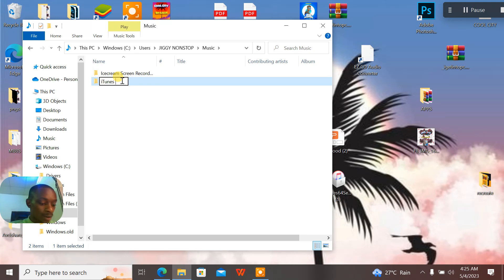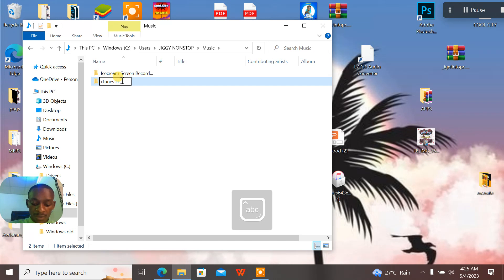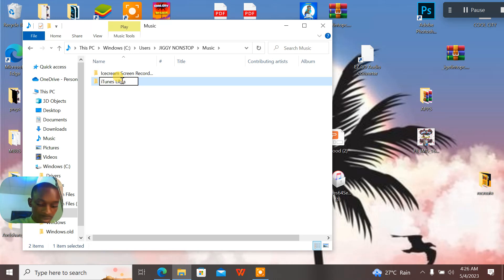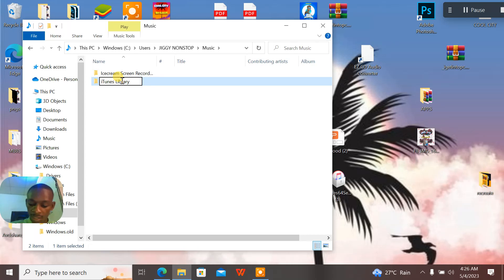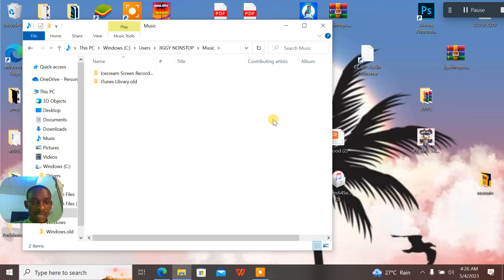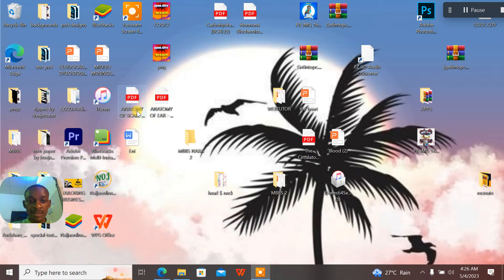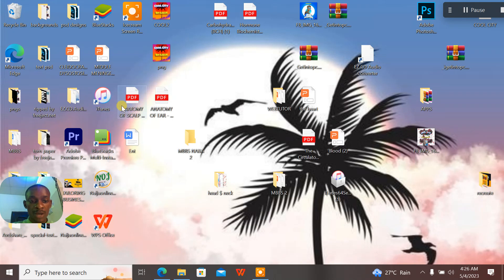Now I'll just rename this. I'll rename this - this is a library, that's old. This is library old. So this is an old library now.